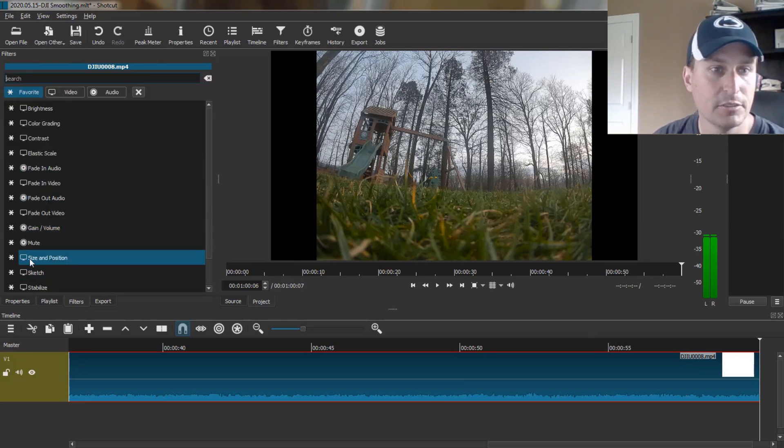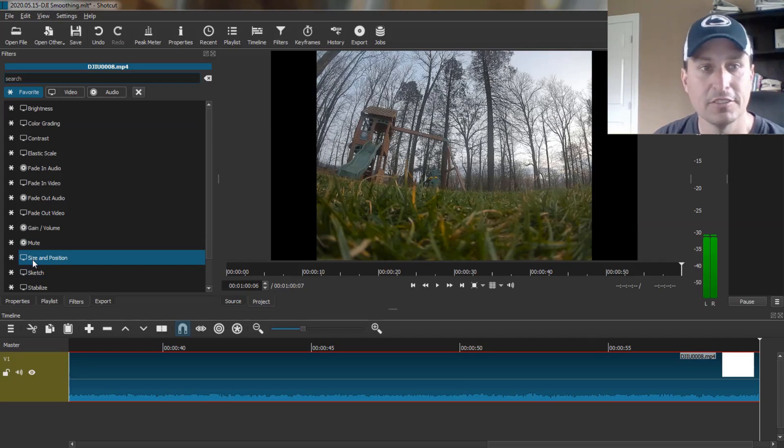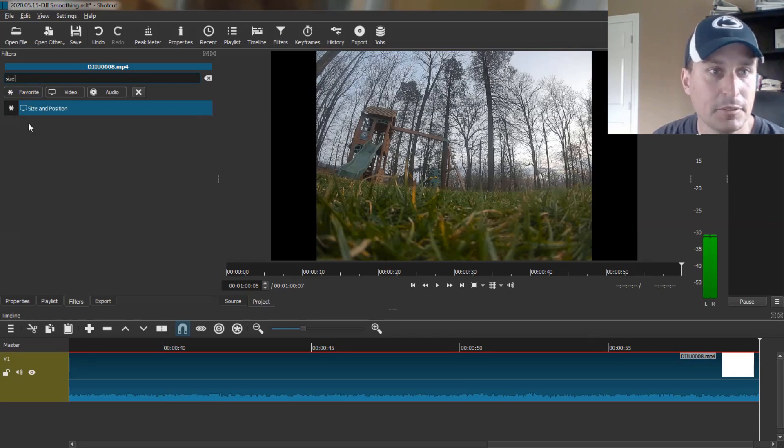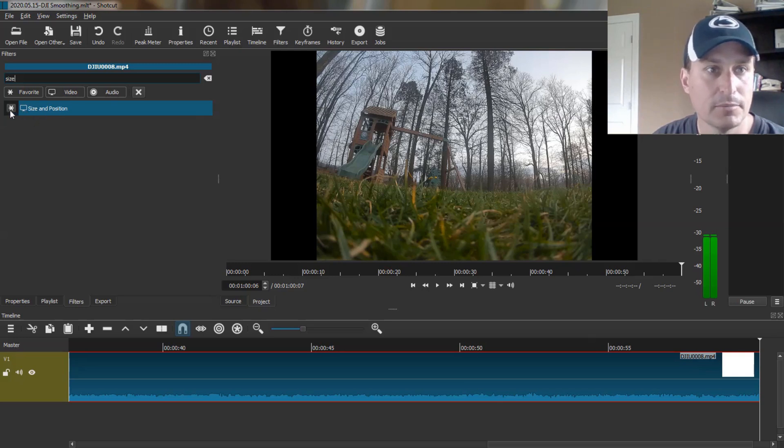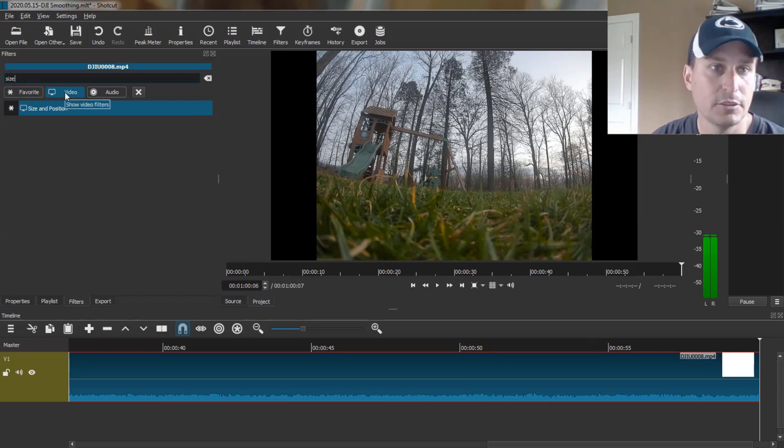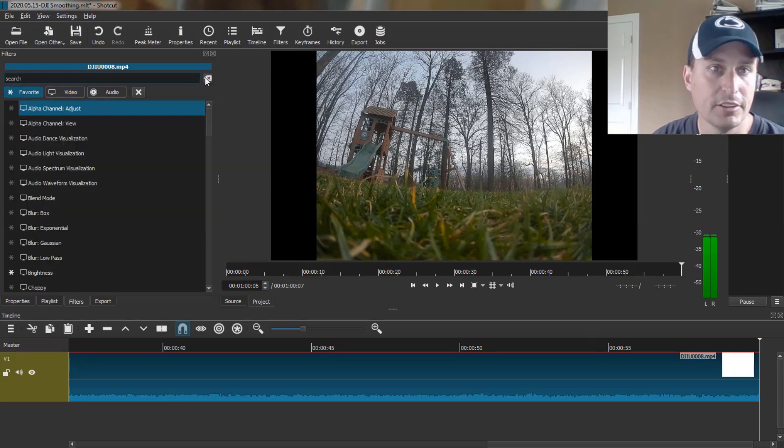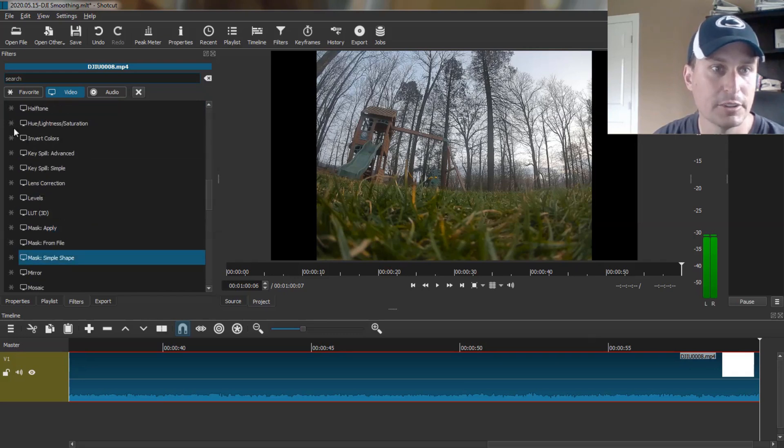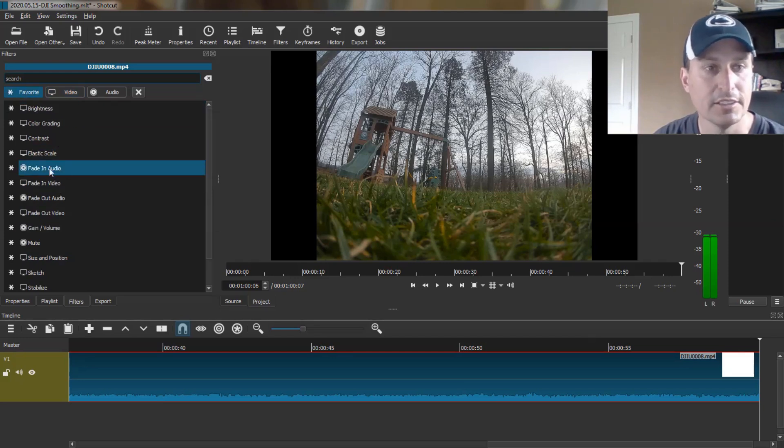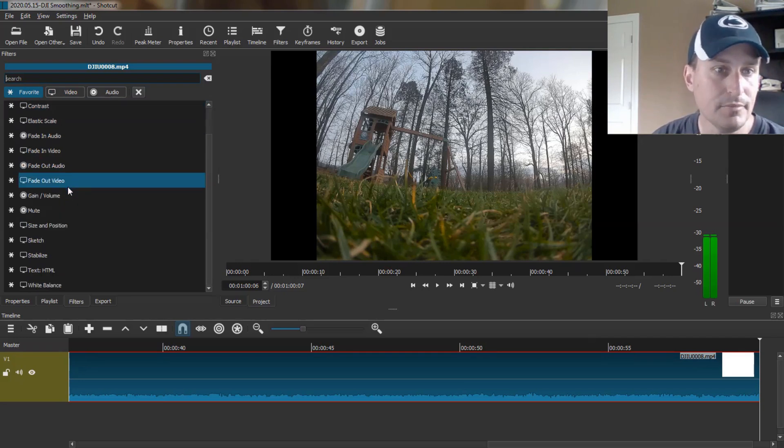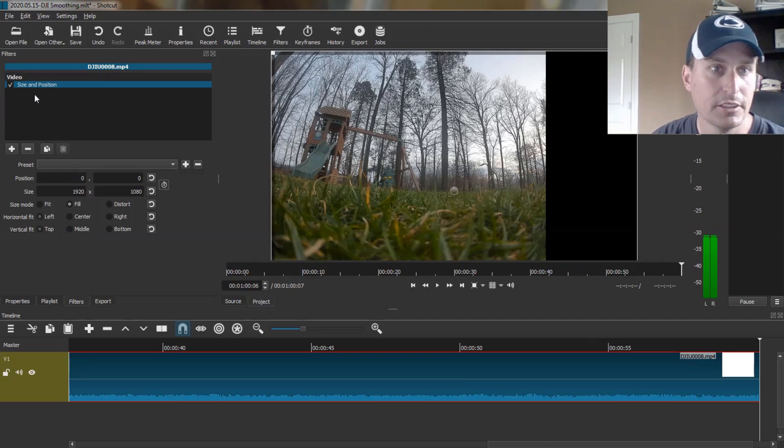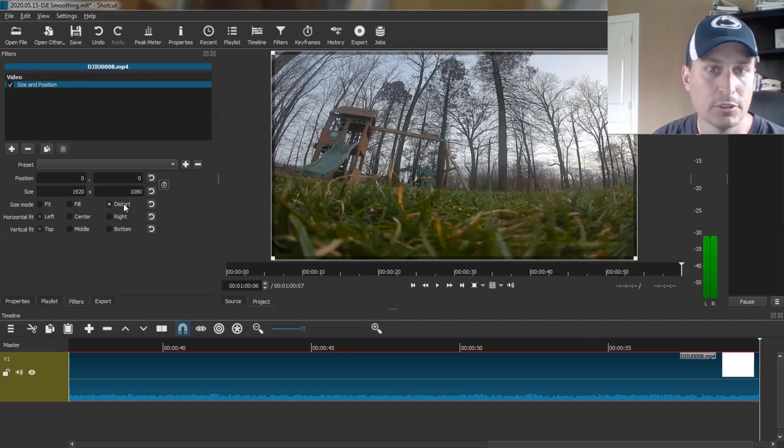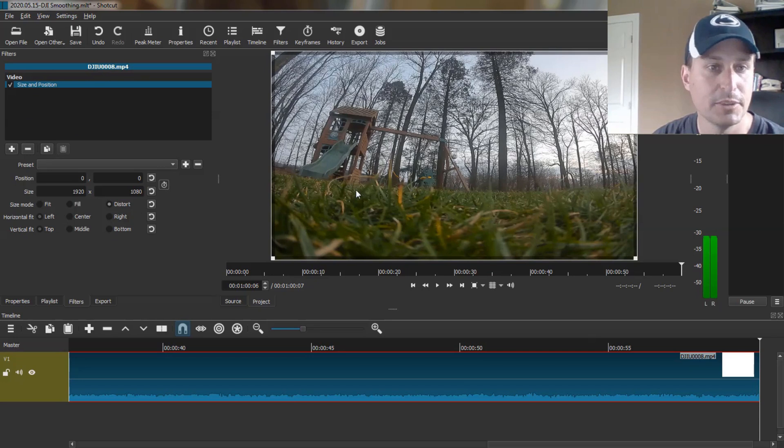We're going to hit the Add button and select size and position from the favorites. If you don't see it, just type in size at the top to search. The favorites are the ones with the asterisk in front that show when you click this button. We're going to click size and position, which checks that on. And now we have this filter we can apply. We're going to hit Distort, and that's going to stretch the image to be the full 16 by 9 ratio.